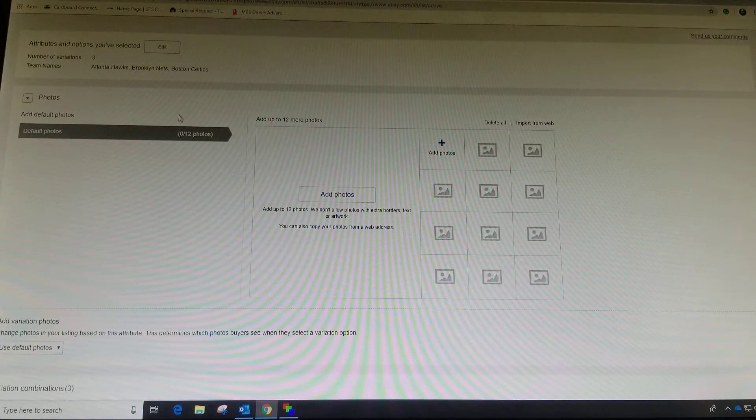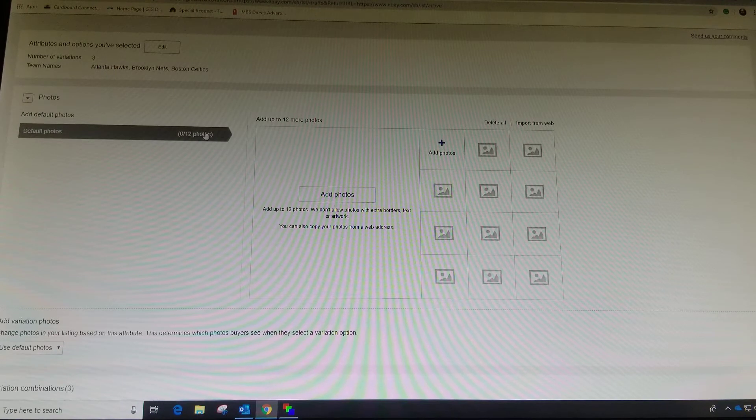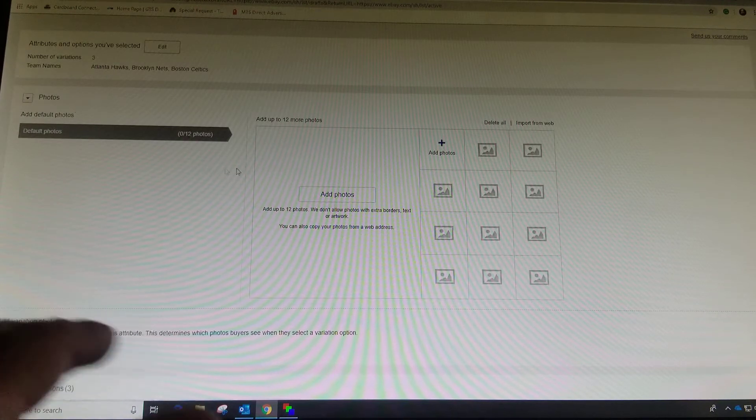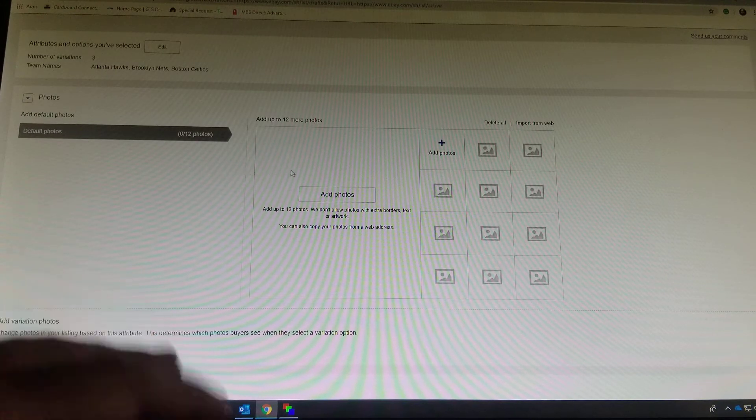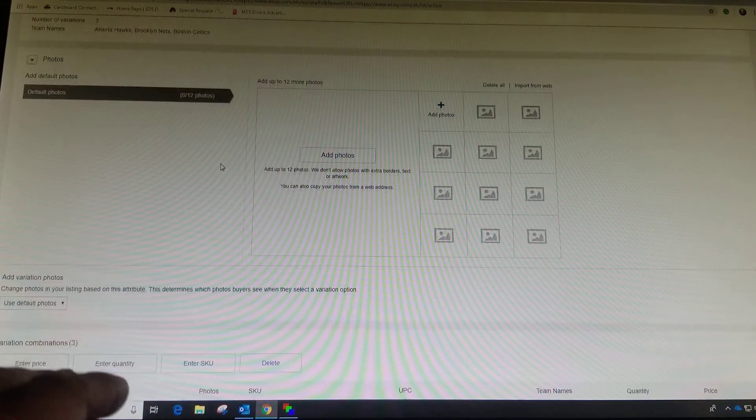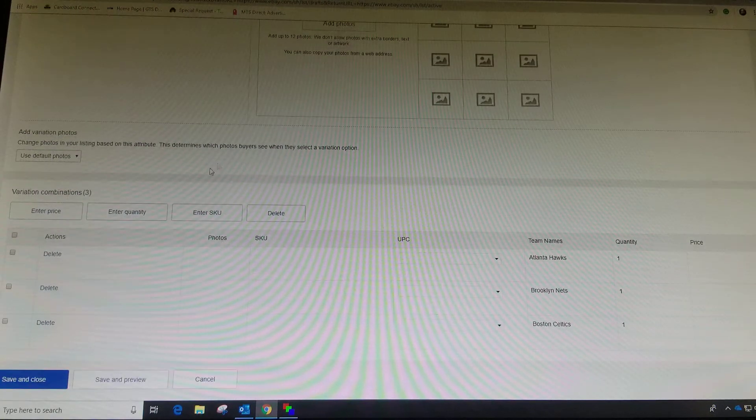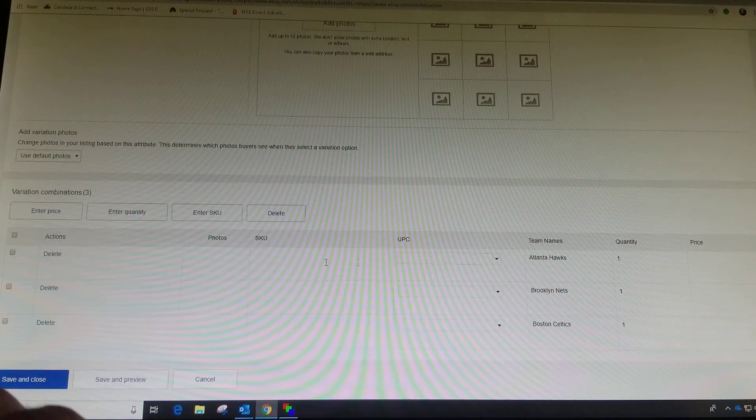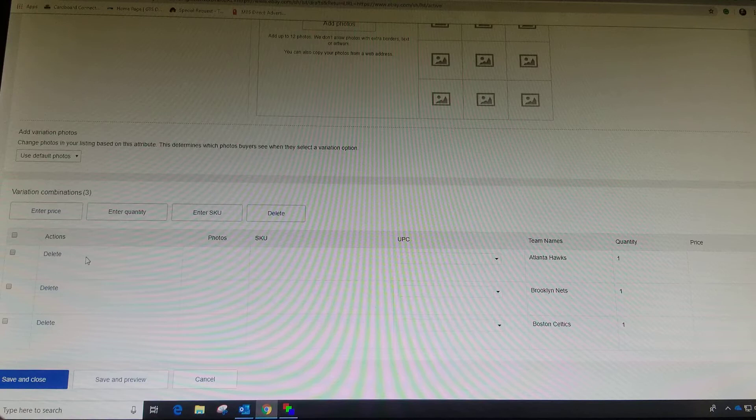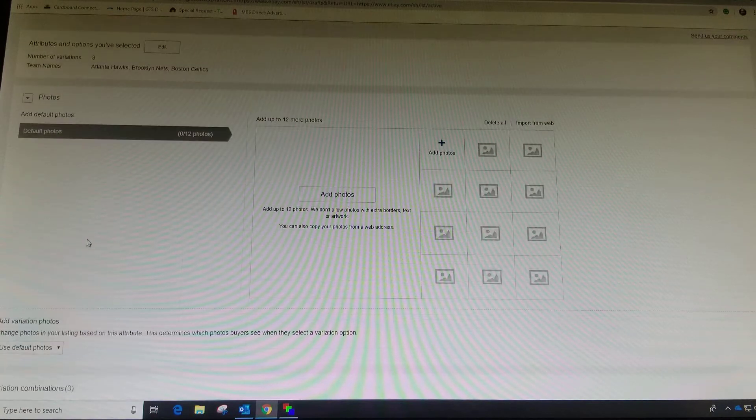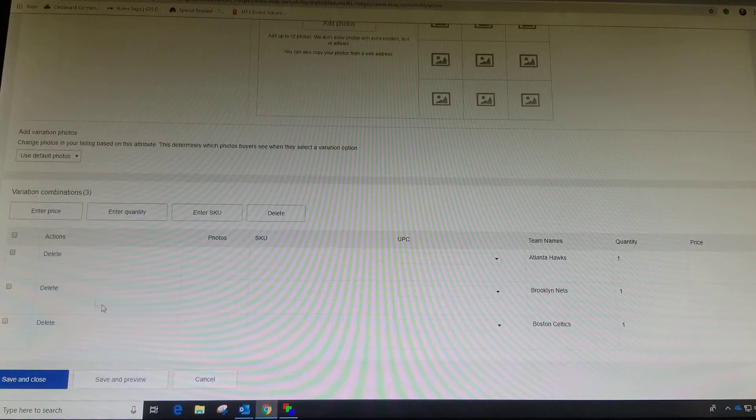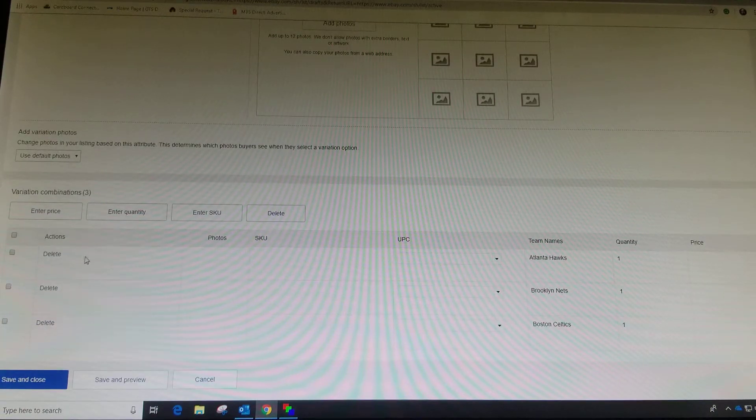Now we can add from here. Don't worry about adding photos, you can do that in the main listing. But here's where we're going to deal with our variations. It's going to bring you this page. Go all the way down from here.